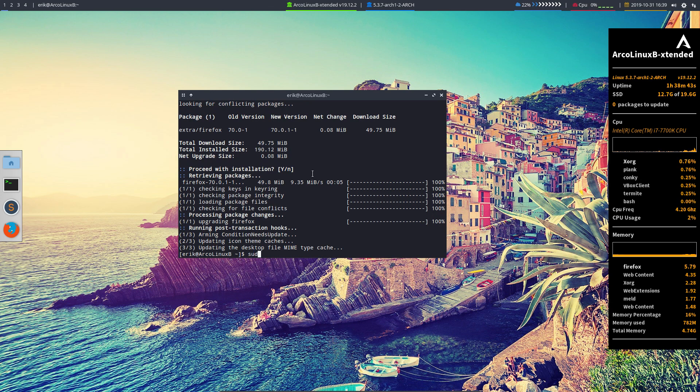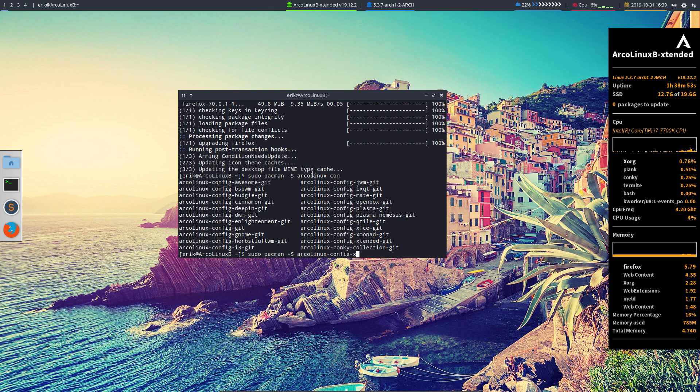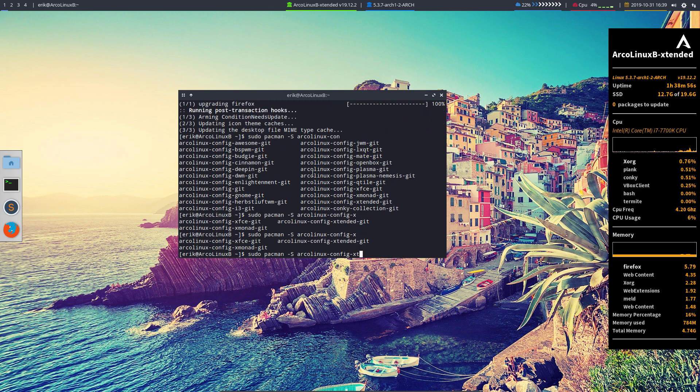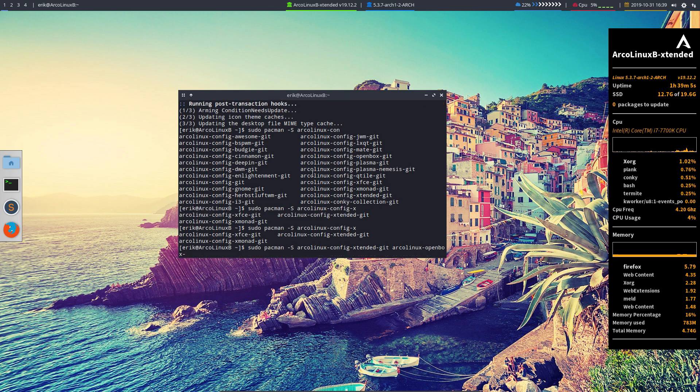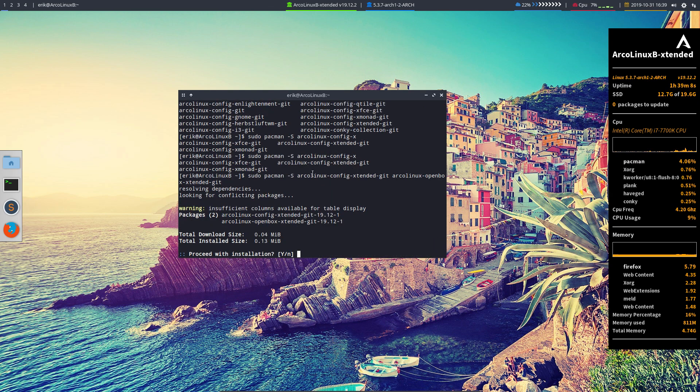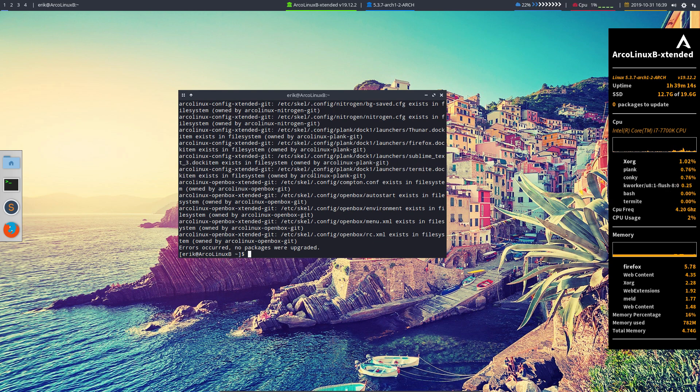Because the package is not installed. How can you update a package that is not installed? Sudo pacman -S arcolinux-config-extended. And the other one is openbox extended. These two new packages have been created and these things will have a problem.